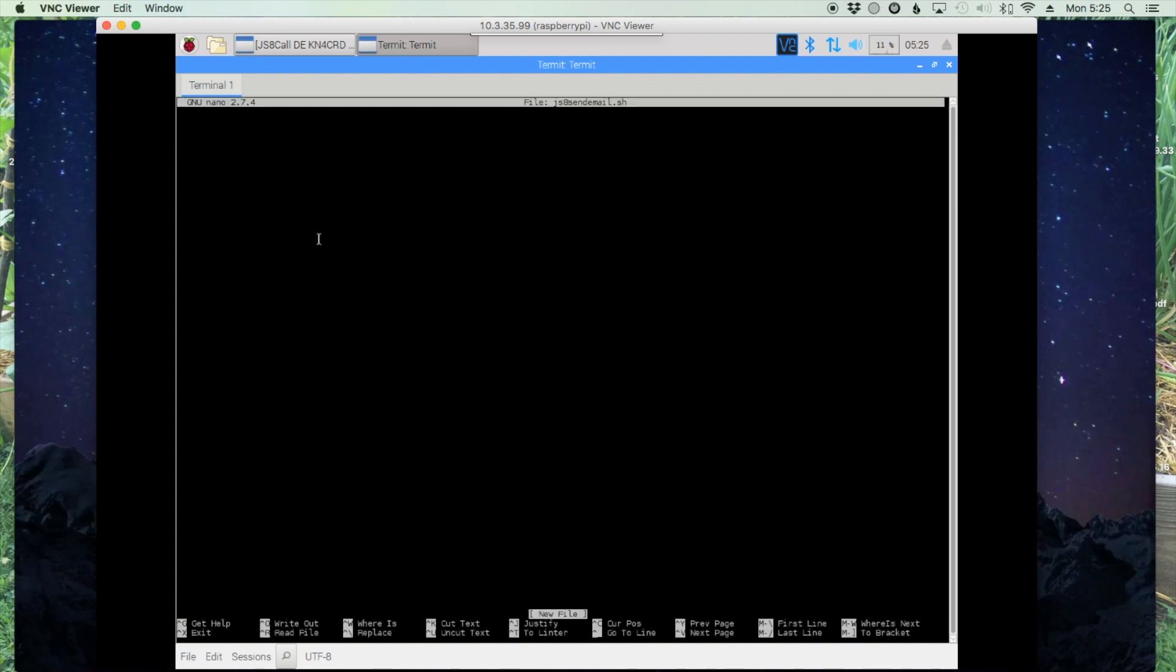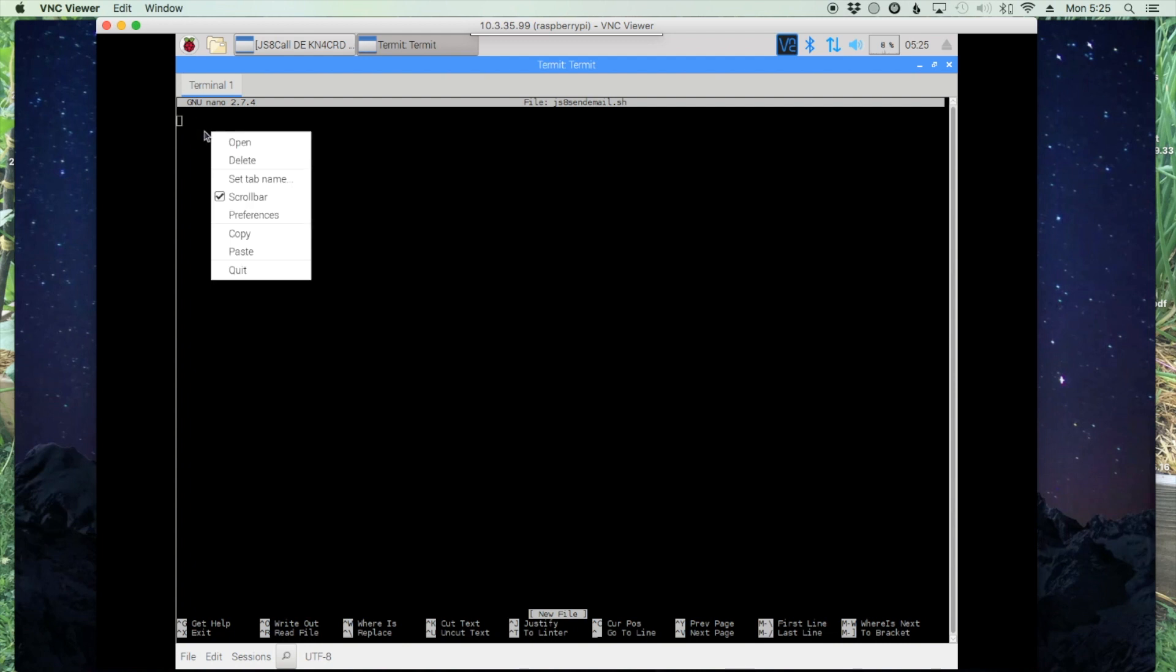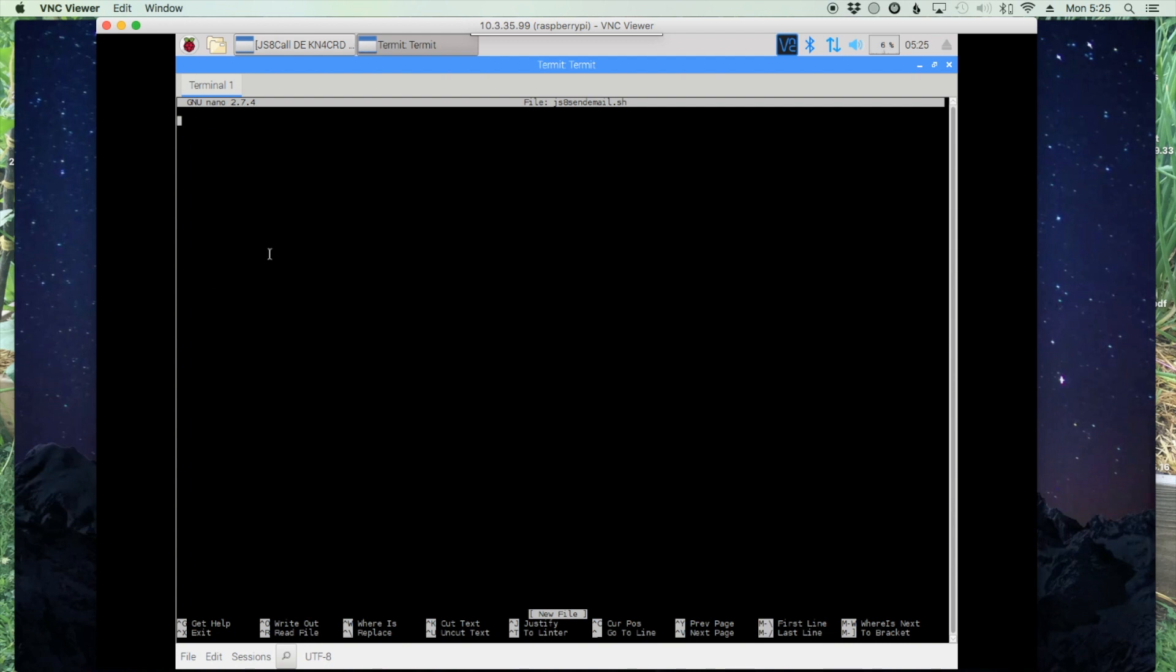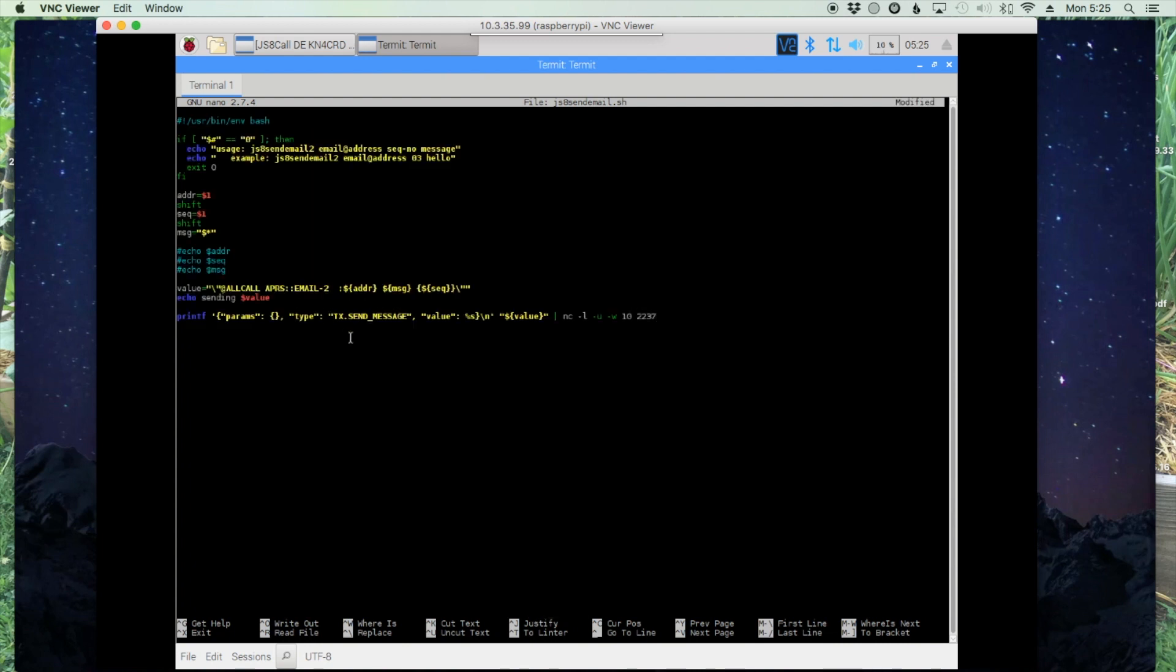Now that brings us into the nano editor, ready to type in some commands. But in this case, we're going to actually paste the information that we copied from the GitHub site.